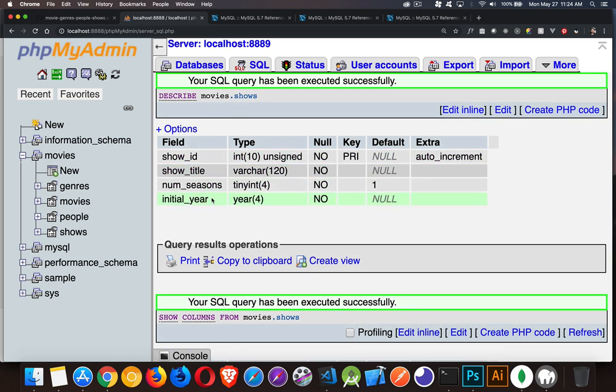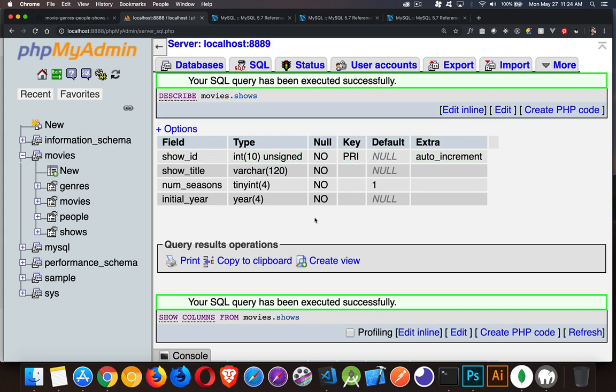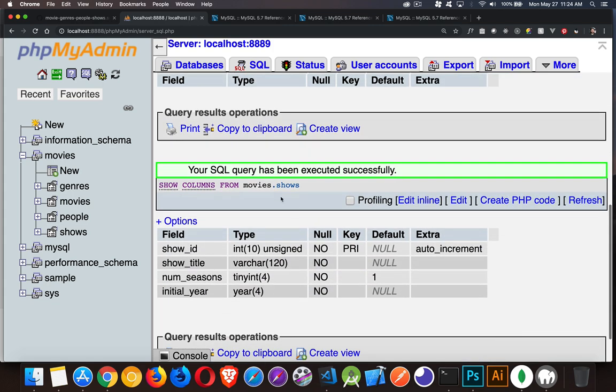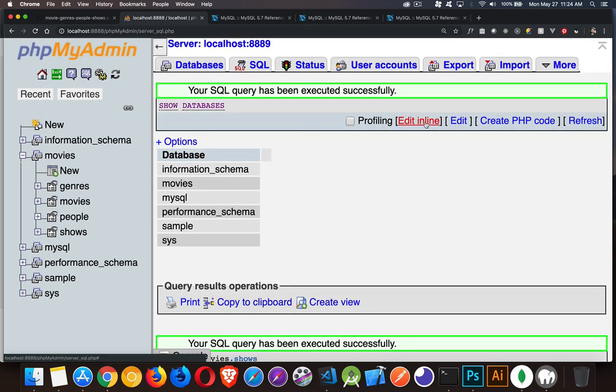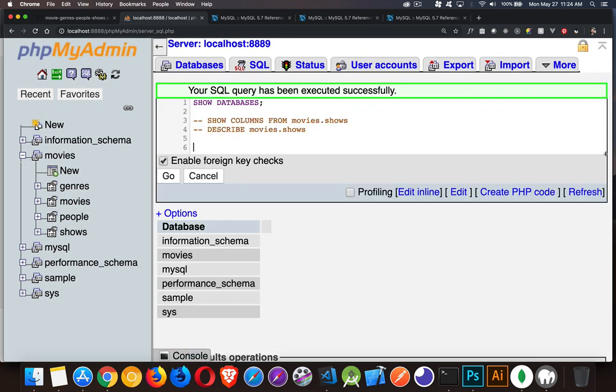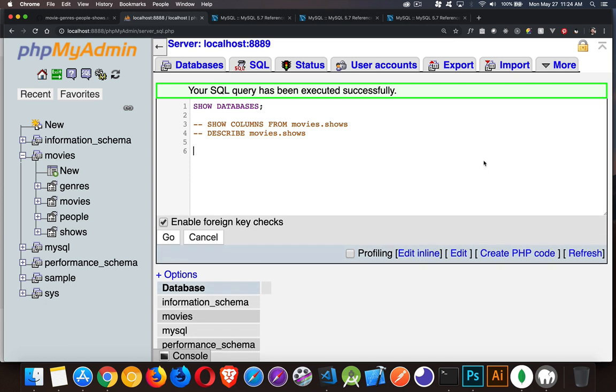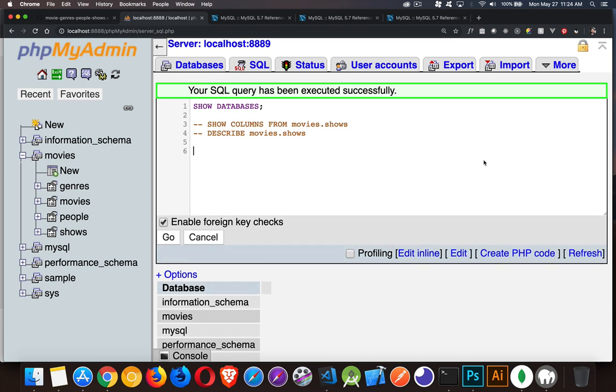So here is DESCRIBE movies.shows. There's the four columns, their data types, the primary key, the auto increment, and then SHOW COLUMNS gives us the exact same thing. So those two commands are interchangeable.